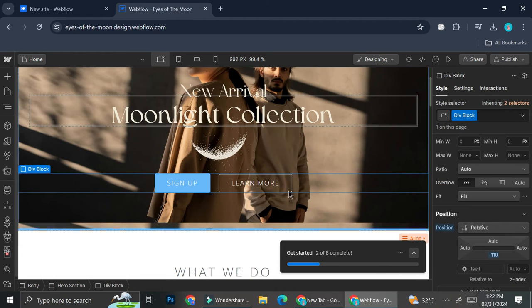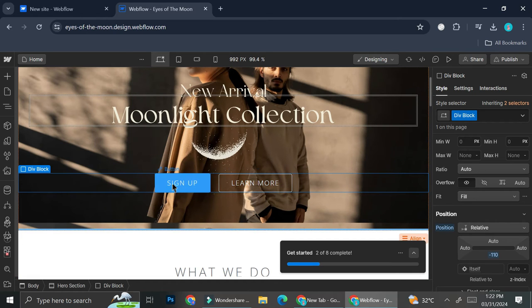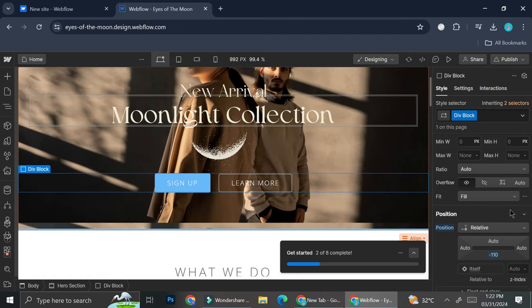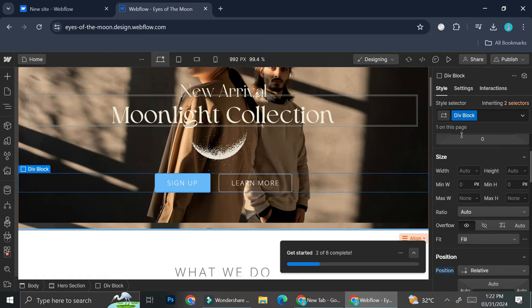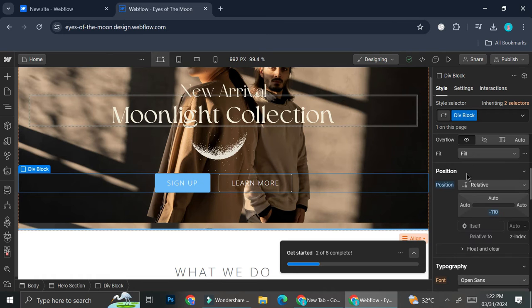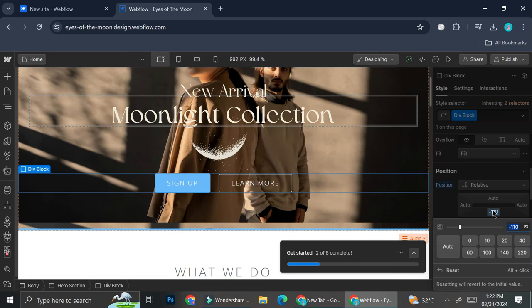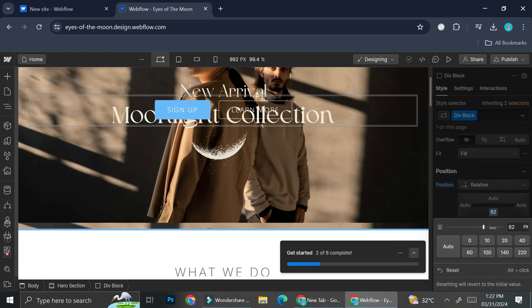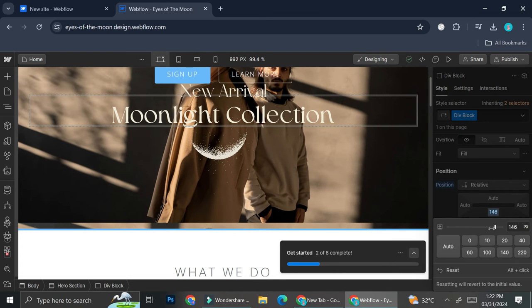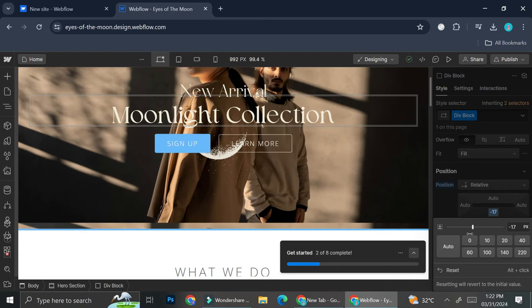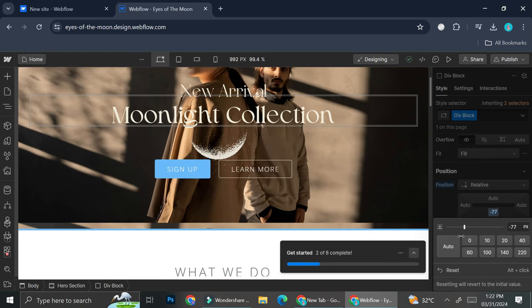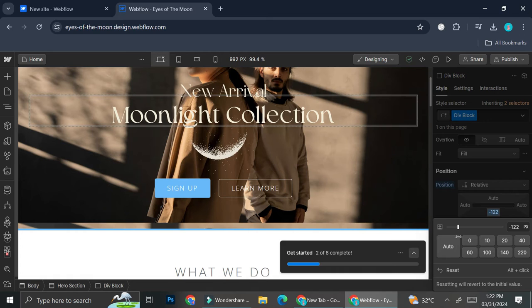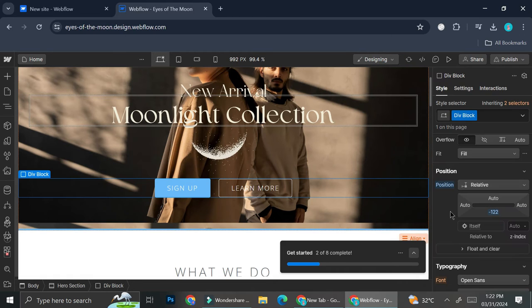All right, so in order to change the positions of a button or any elements in general, you're going to want to go to this position setting. And then you're going to want to click on whichever auto text you will find on the section right here. And you can play around with this bar right here. So I'm going to put it below the moon. And I think that place looks good.